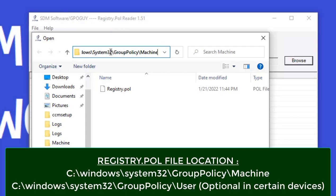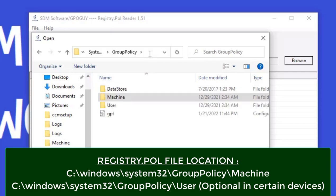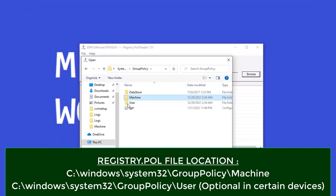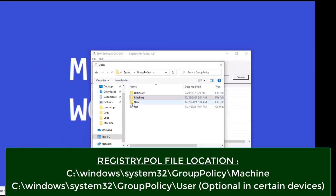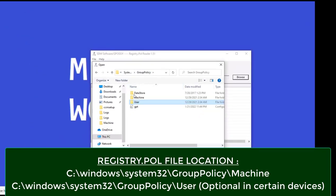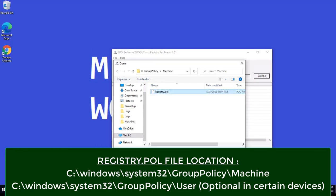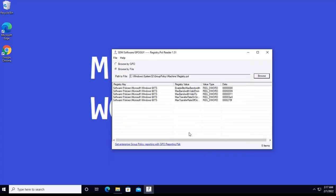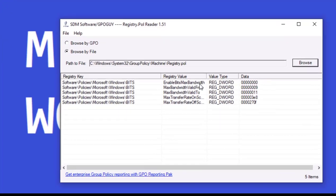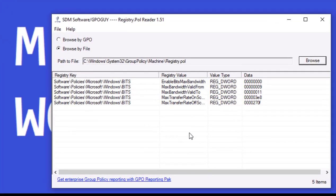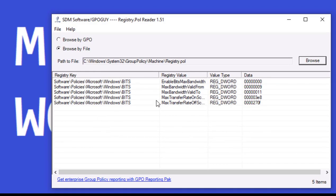Either machine or sometimes registry.pol is present in C colon Windows System32 User folder. So let's see what is present in registry.pol file. So I am opening this. I can see a few of the registry key values are there.